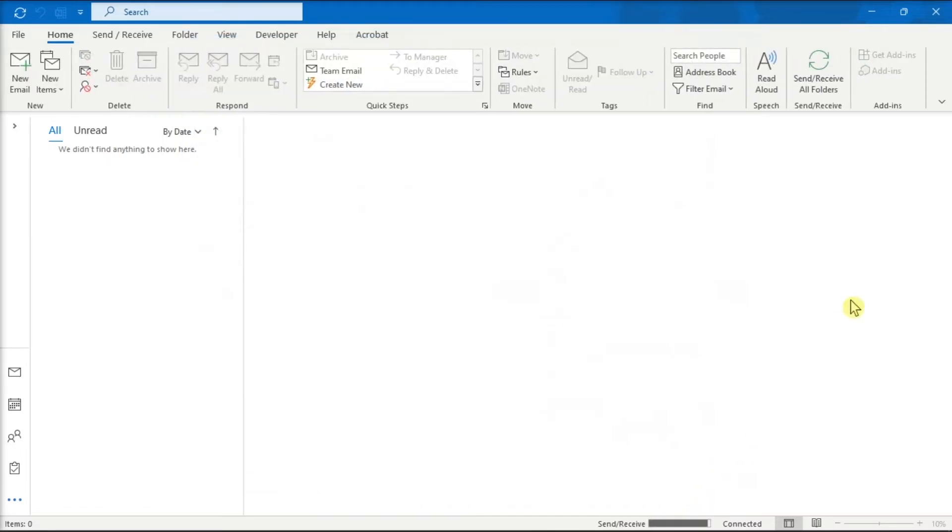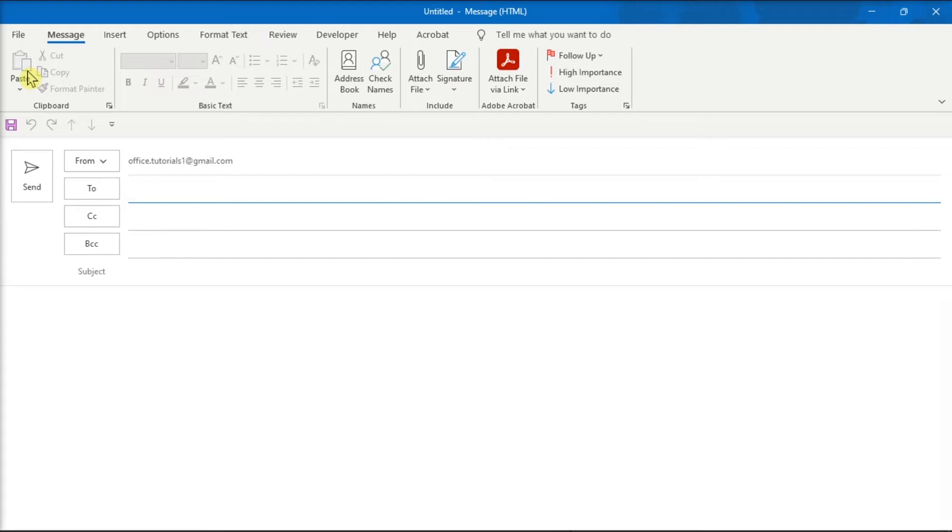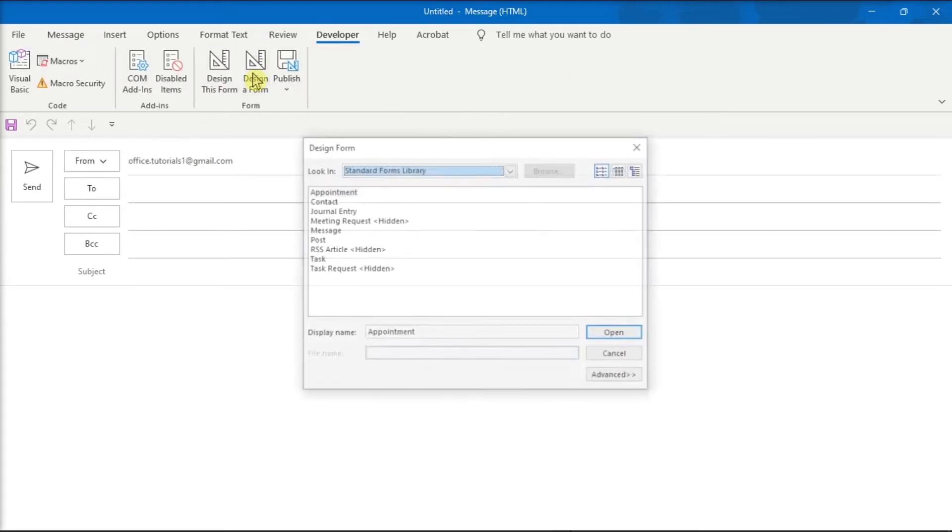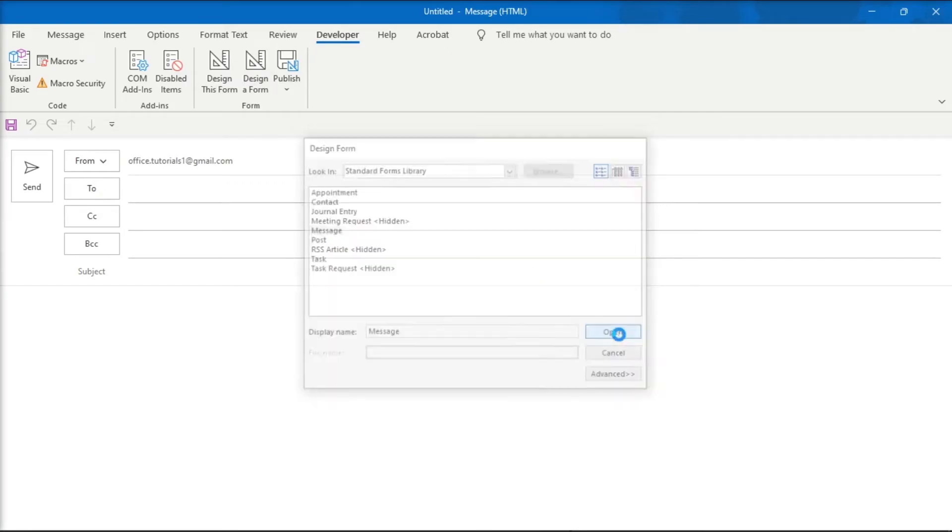After that, select New Mail, go to the Developer tab, and choose Design a Form. Now on the window, select Message, click Open.